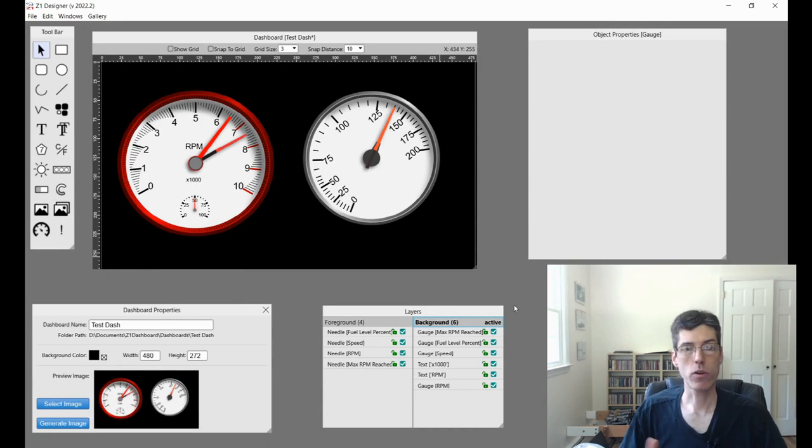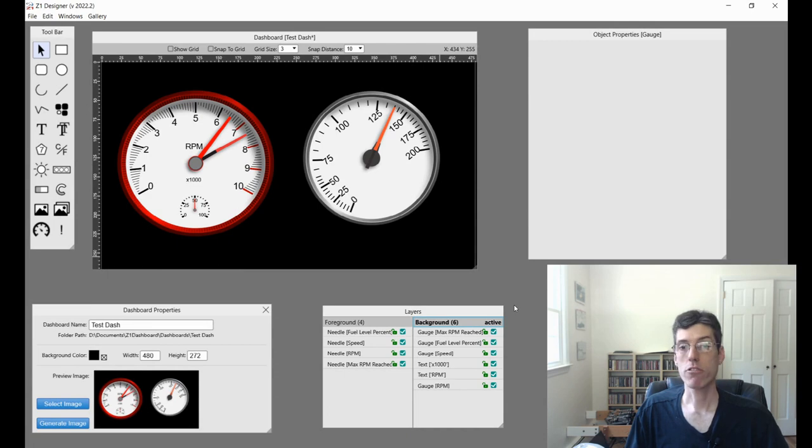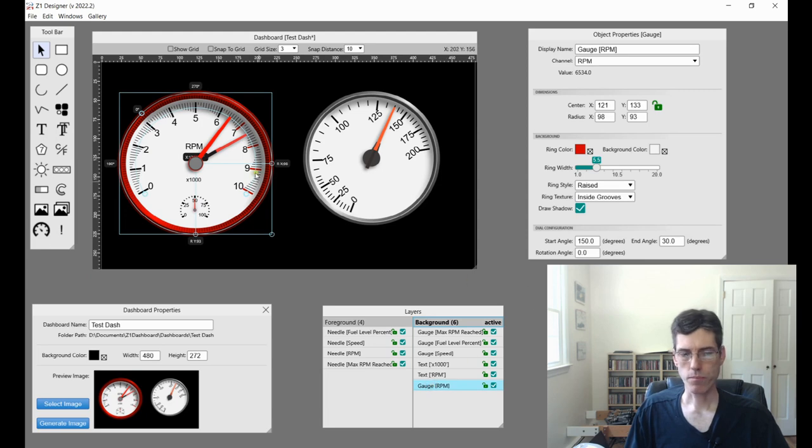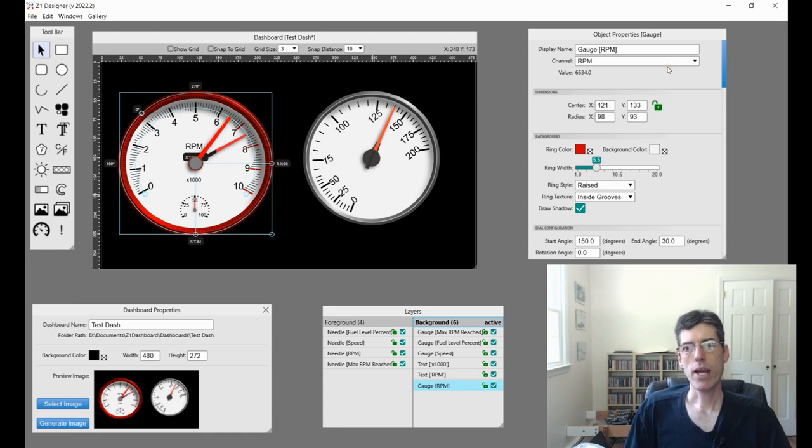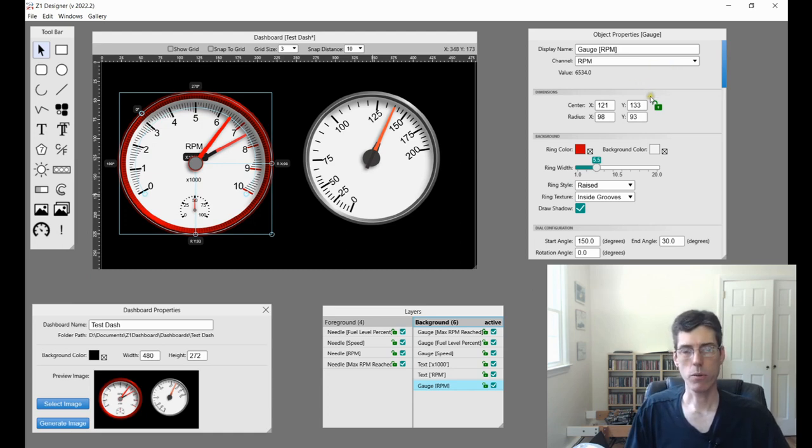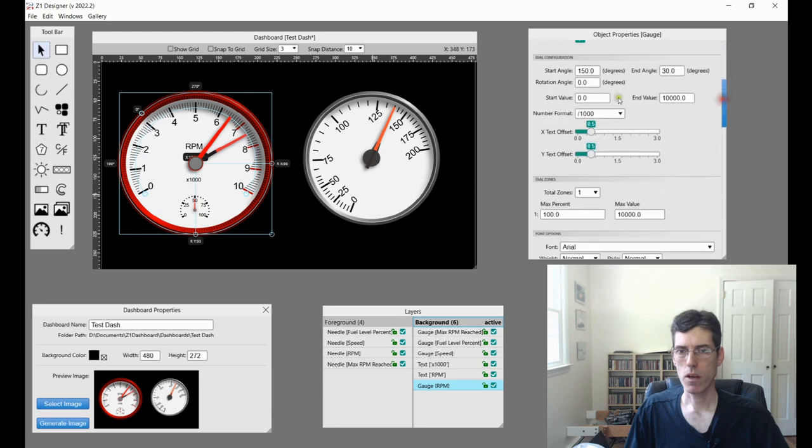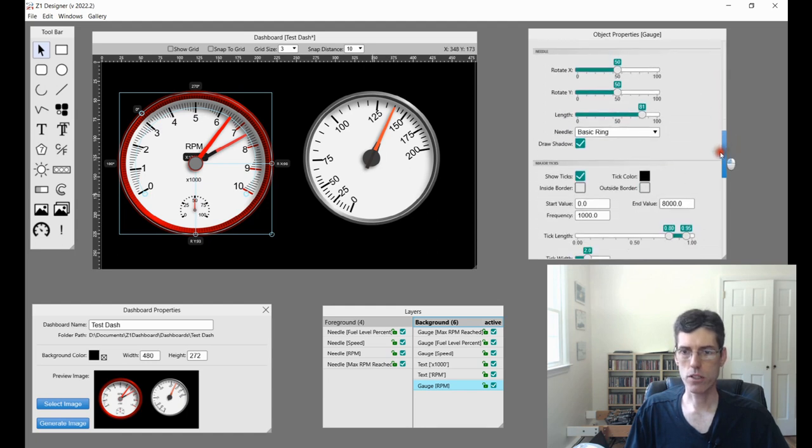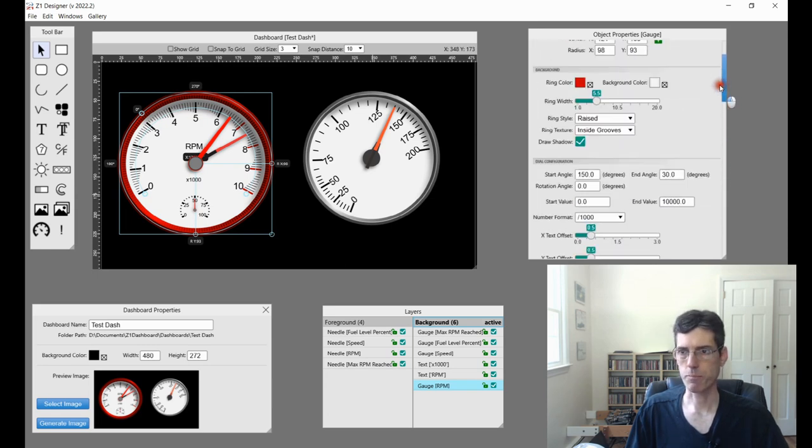So here we have a dashboard with a couple of gauges and we're going to use these to go through the various properties that you can have when you're designing your gauge. So first I'm going to select one. It's this one here, the red one with the RPM and we have our standard properties on the right. So there are a lot of properties associated with a gauge. The standard information, its name, its dimensions, the background, there's the configuration of the dial, what we call dial zones, font options, the needle options and then the tick options. So we're going to go through each of these and talk about what they do and demonstrate it quickly.